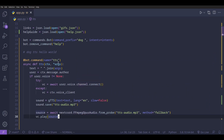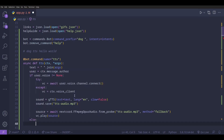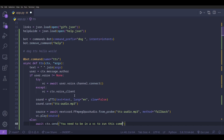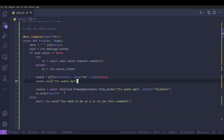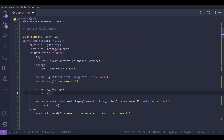In the case that the user is not in the voice channel and runs this command, we send them a message saying they need to be in the voice channel to run this command. Also, before we play the sound, if the bot is already playing audio, we stop that first so we can play the new sound.